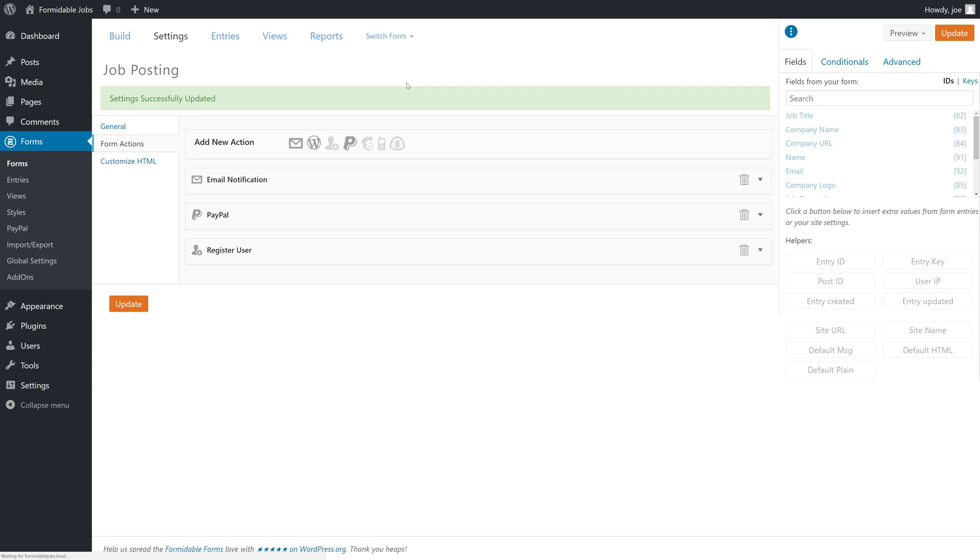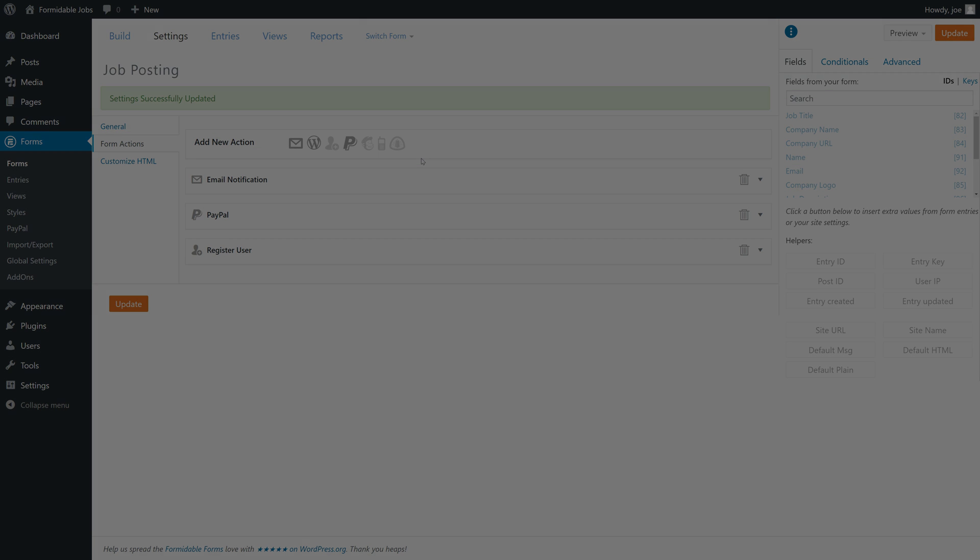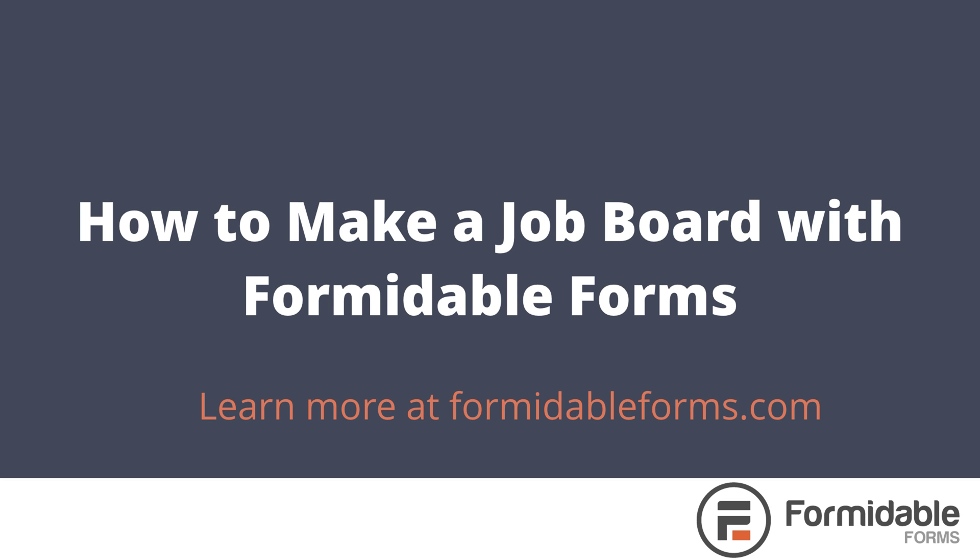And with those two changes, we can now proceed to the rest of the tutorial. In the next video, we are going to create a view that gives us a little bit more control over the front end display of our website and make it so that users can modify their own job postings. We'll see you next time.